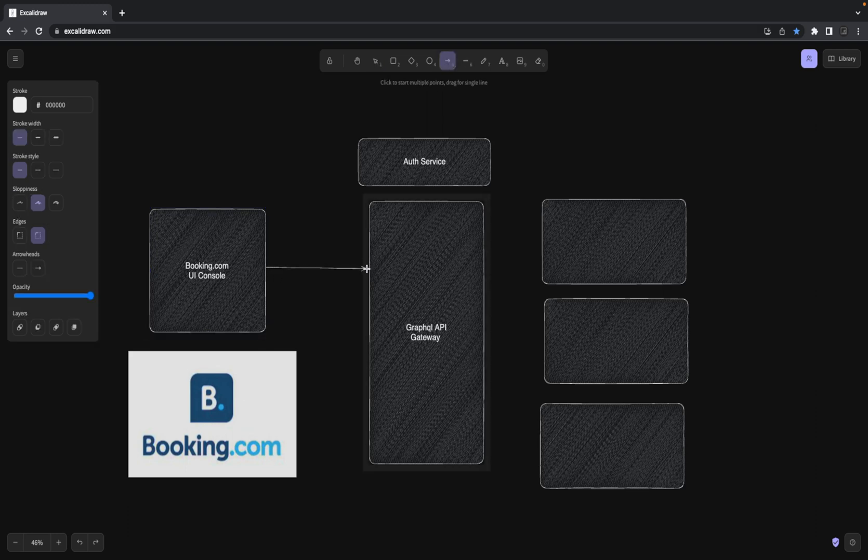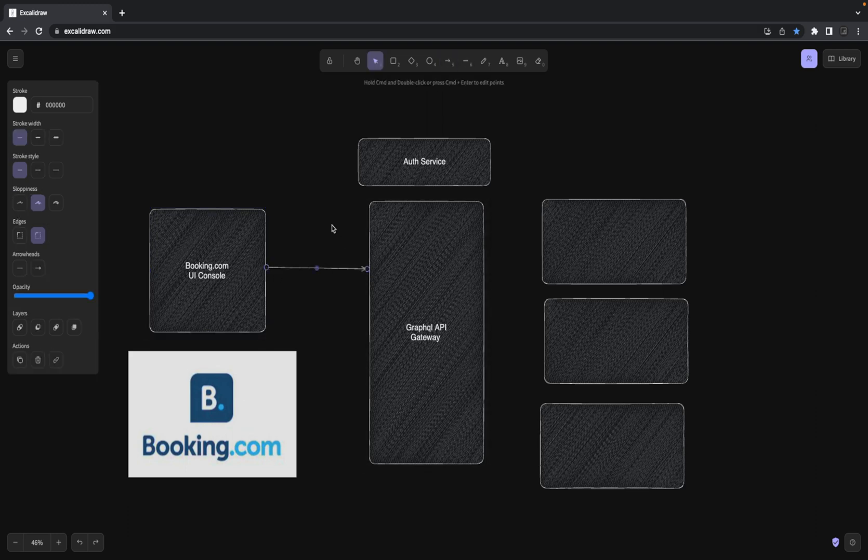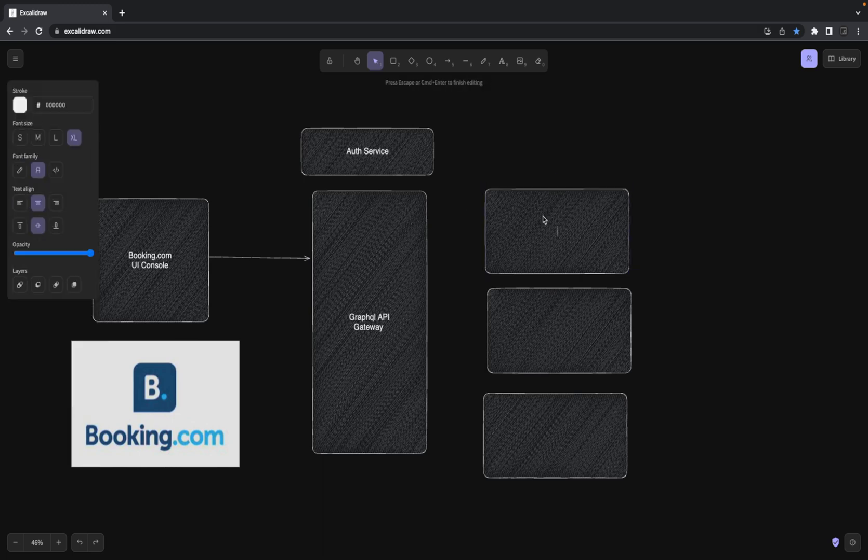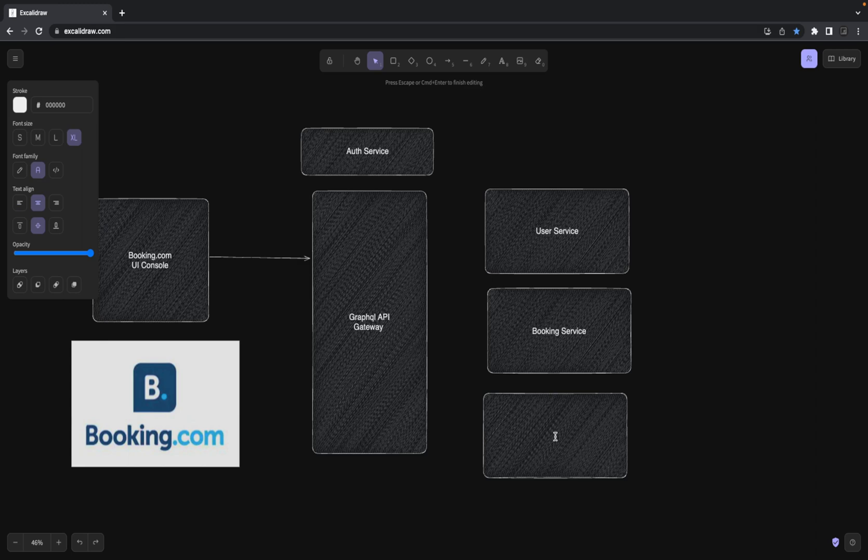This service is going to be something like this - you will be interacting through the React app and there will be public APIs which you can access through the GraphQL gateway. Here we are going to have some user service, booking service, and search service.